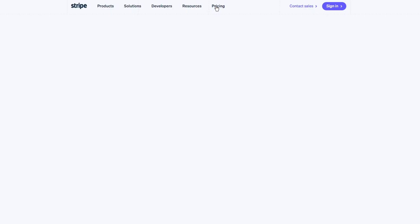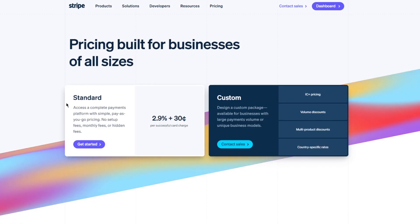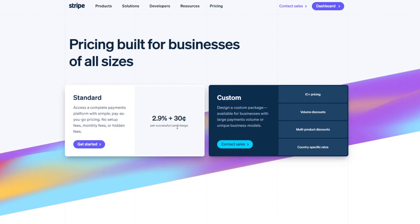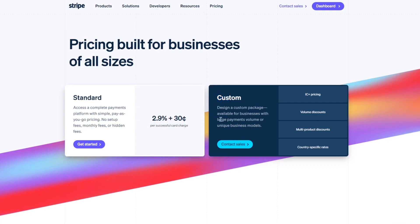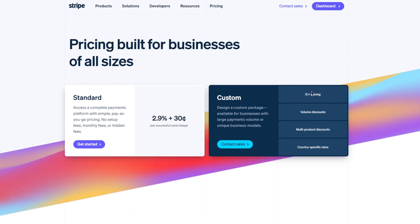So yeah, pretty good. Again, once again, I'm going to relive you with the pricings. The pricings, first of all, are standard where you can access a complete payments platform with simple pay-as-you-go pricing, no setup fees, monthly fees, or hidden fees, again 2.9% plus 30 cents per successful card charge. And then there's custom design, a custom package available for businesses with large payments volumes or unique business models. So yeah, basically the custom also has its separate categories. So IC plus pricing, volume discounts, multi-product discounts, country specific rates and a lot more.